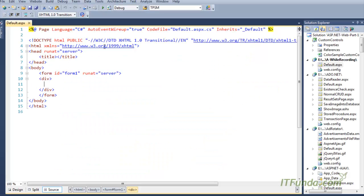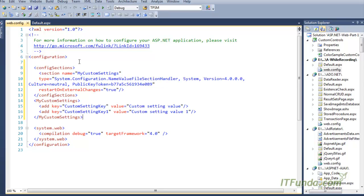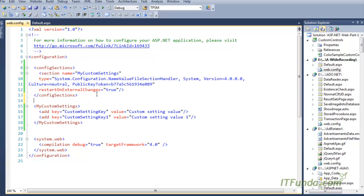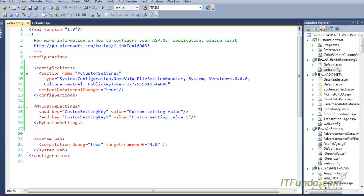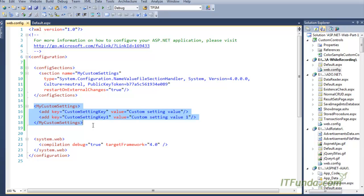First, let us create a custom config section in the web.config file. In order to do that, we need to first use the configSections element and under that define the section name. Here my section name is 'myCustomSetting' and for the type I have defined NameValueFileSectionHandler. NameValueFileSectionHandler enables us to store data in key-value format. Then, under the same 'myCustomSettings' element, I have written the add key and value entries, similar to how you write app settings.